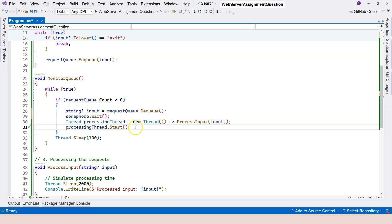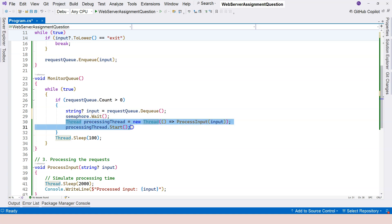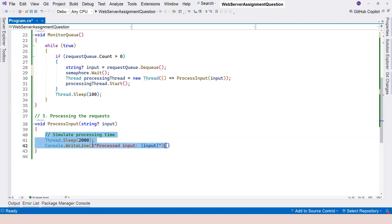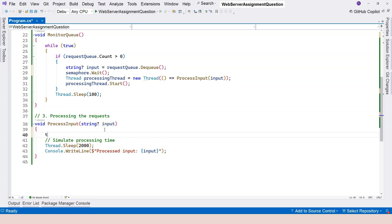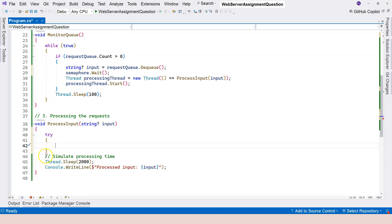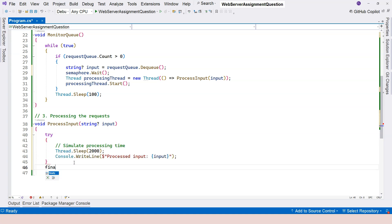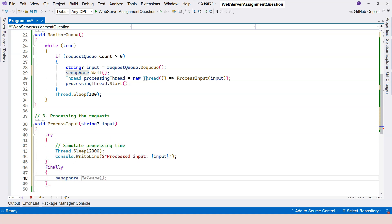With semaphore.Wait in place, the question is: where do we release the semaphore? Once we gain the semaphore, the count decreases, then we create a new thread and do our processing inside it. Once the processing finishes, that's when we want to release the semaphore. The purpose of gaining the semaphore is to do this processing. Therefore, we release within the thread's task using a try-finally block to ensure the semaphore is always released — calling semaphore.Release inside the finally block.